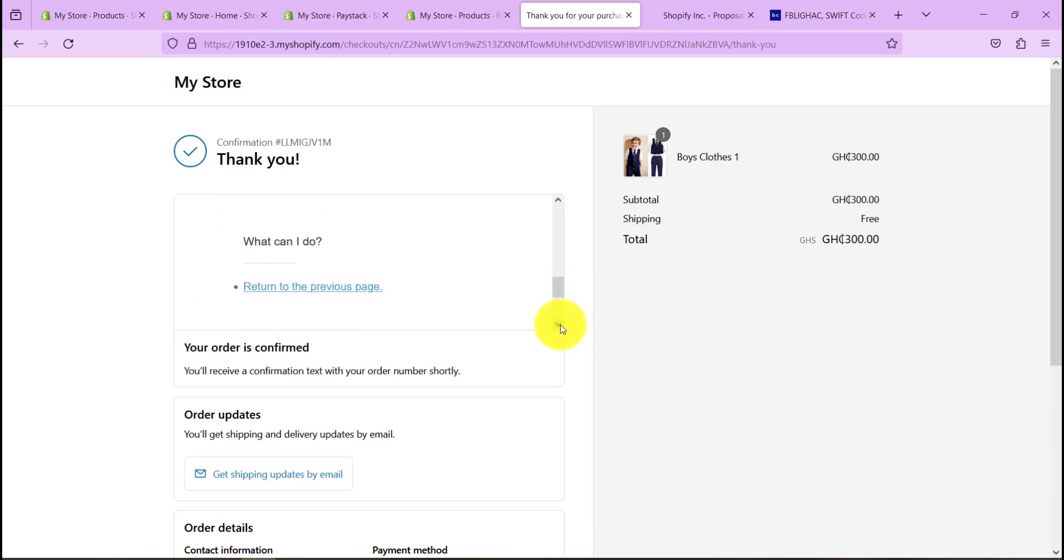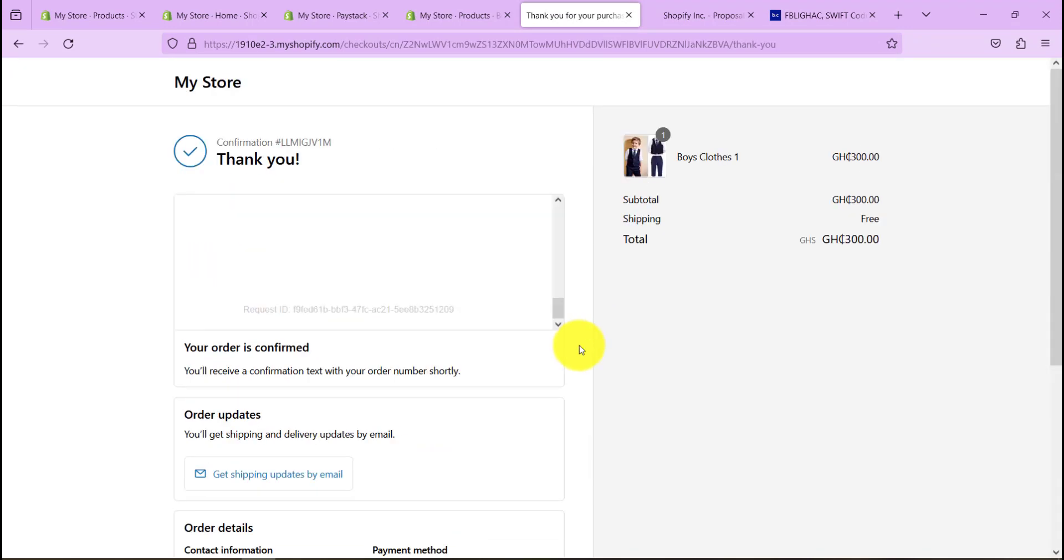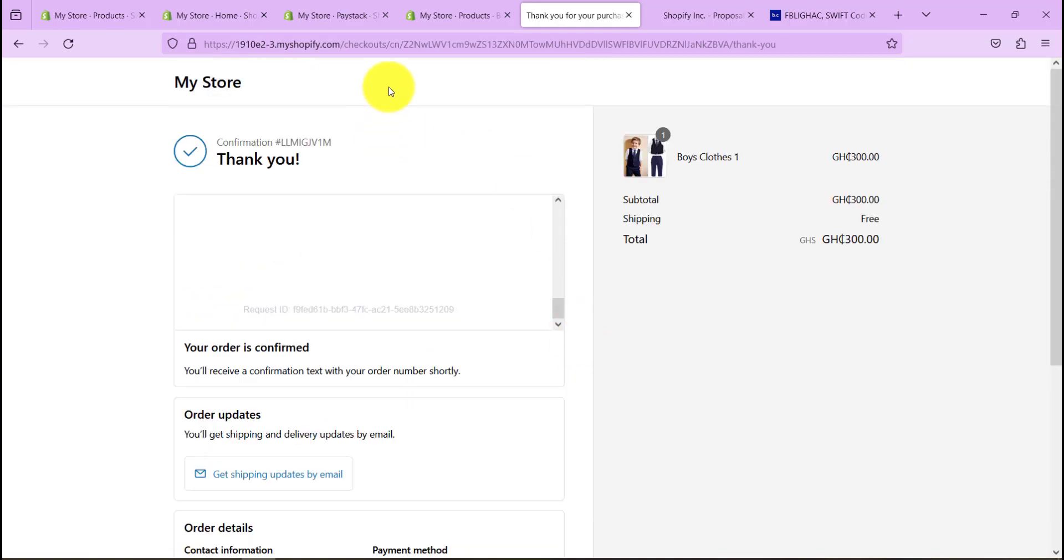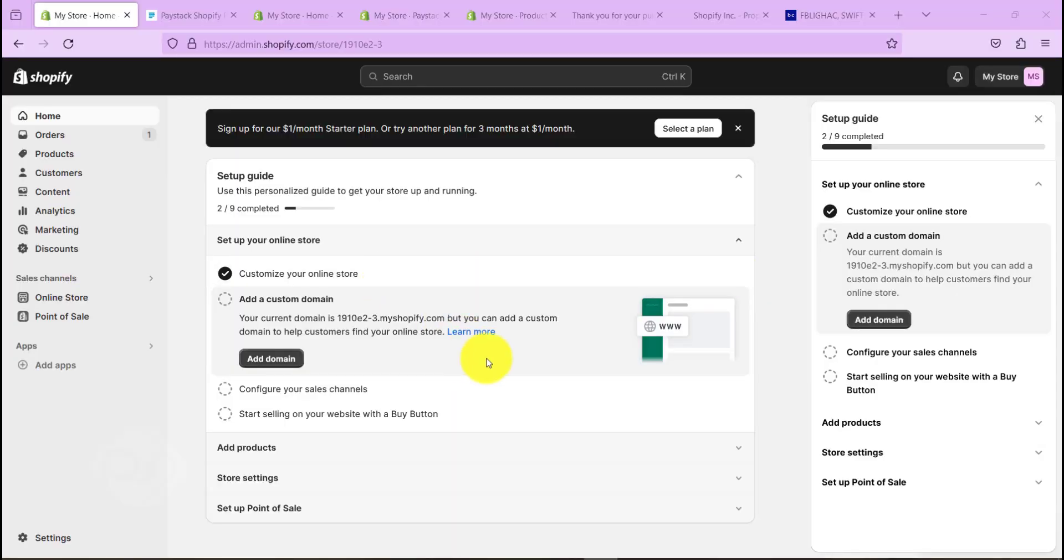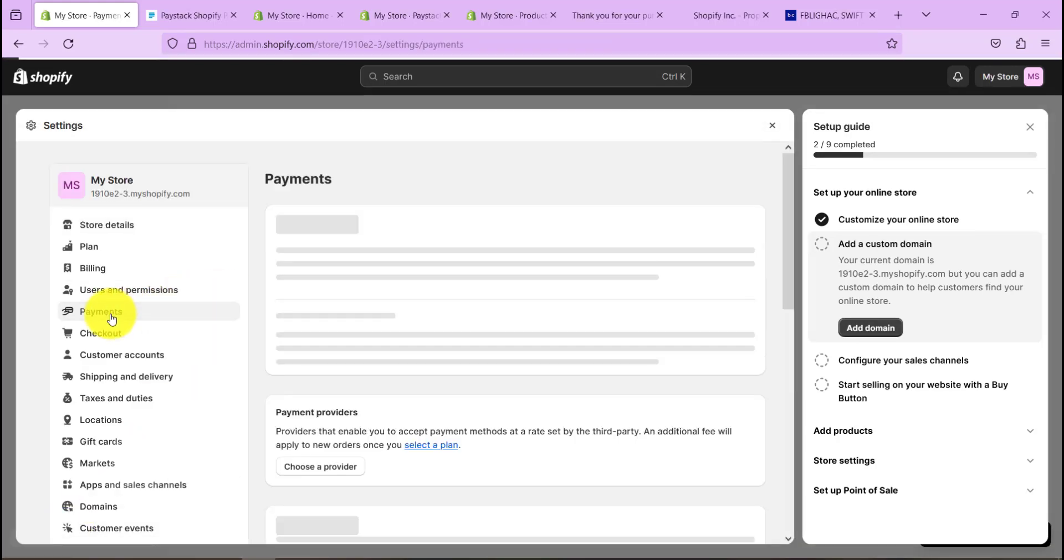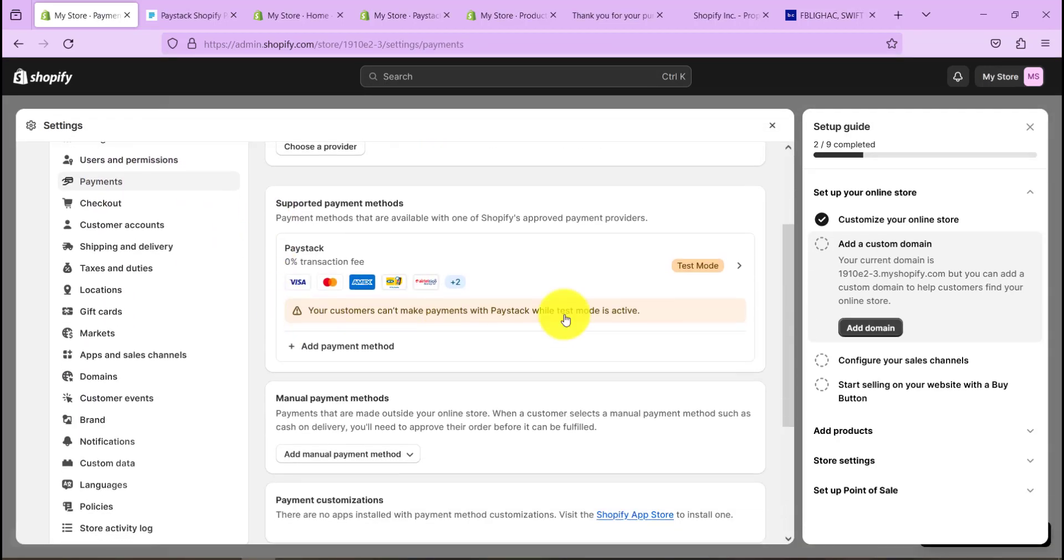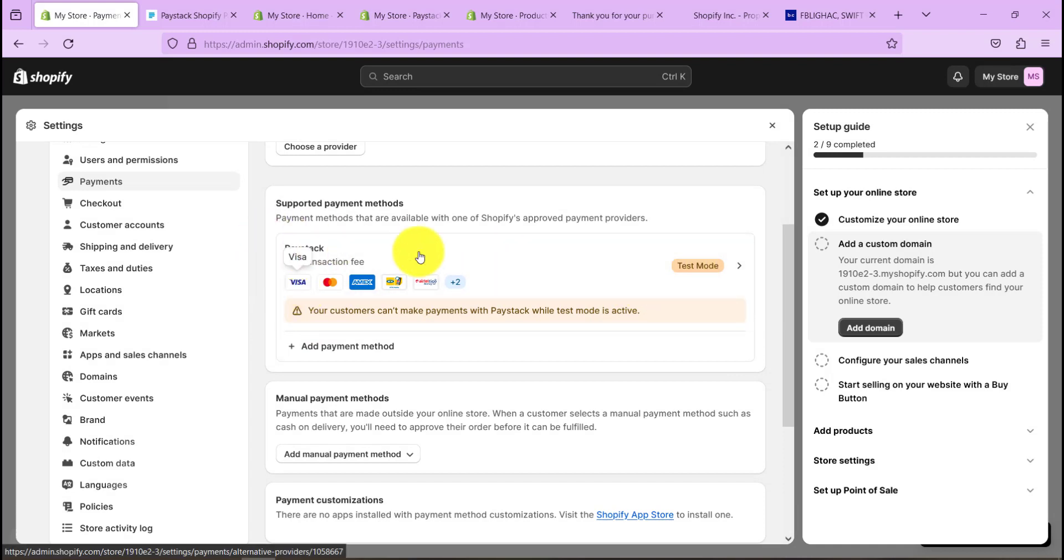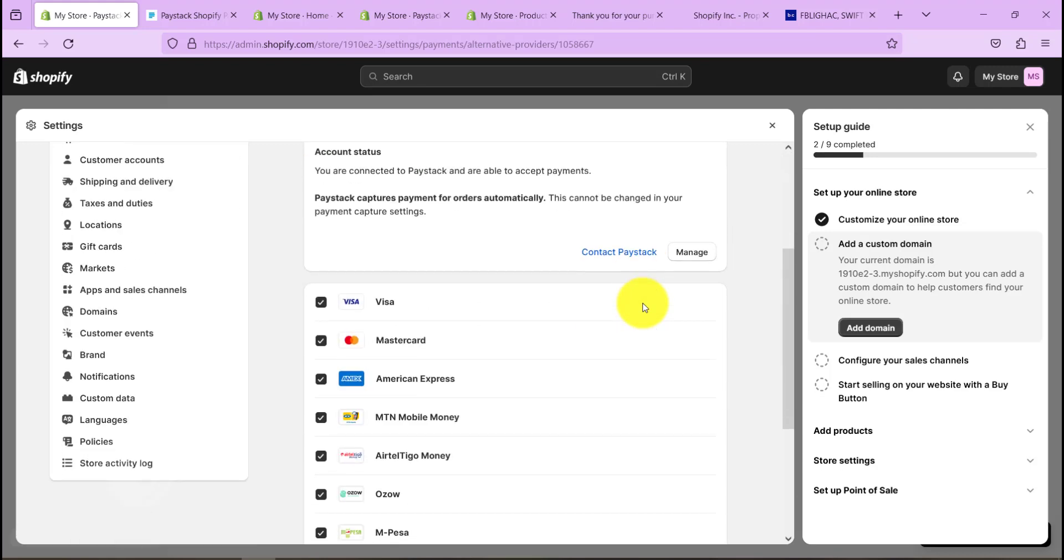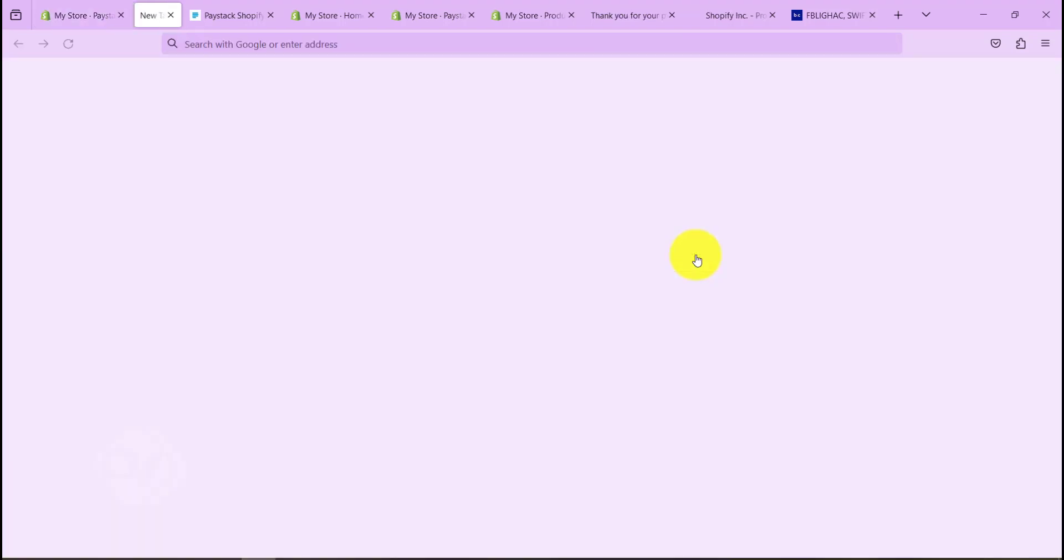So our test is actually working for our Shopify website. So after the test is done, once you are ready to go live, we need to go back to settings again, go back to payment. And then we need to, as you can see, Paystack is still in the test mode, so let's click on it again. Now let's go to manage.